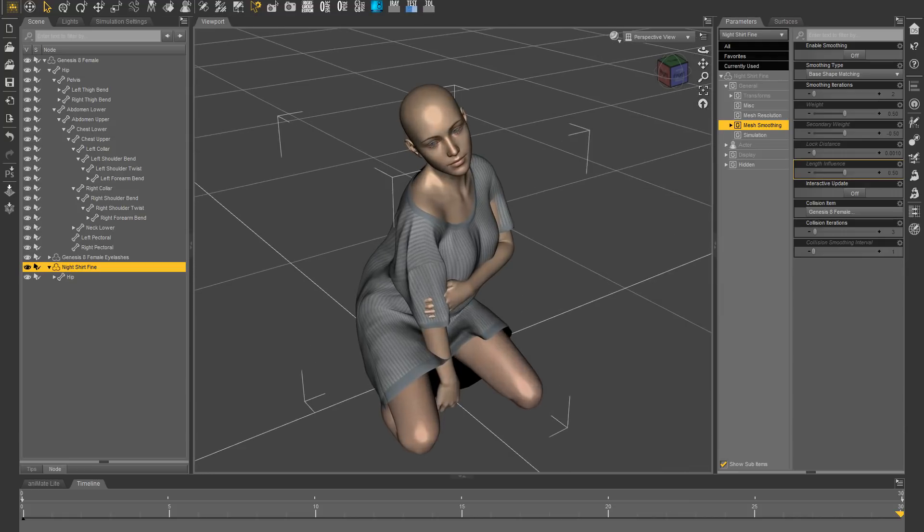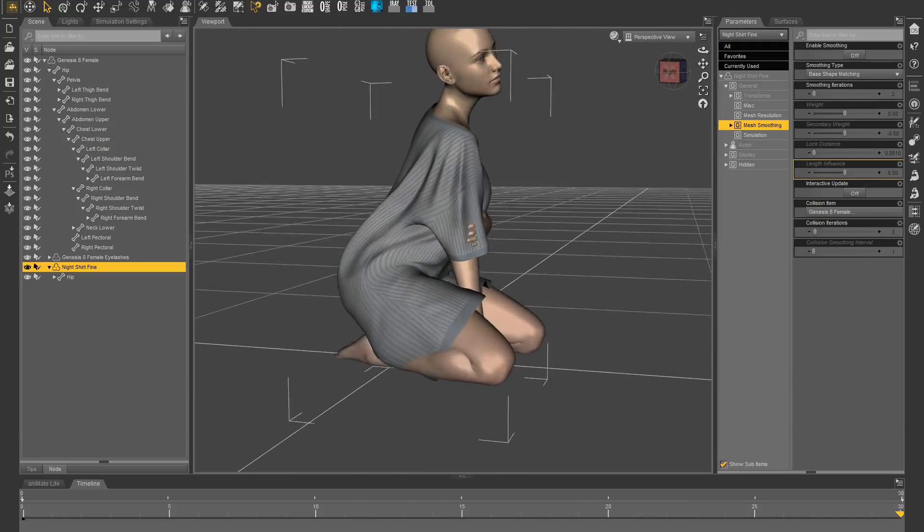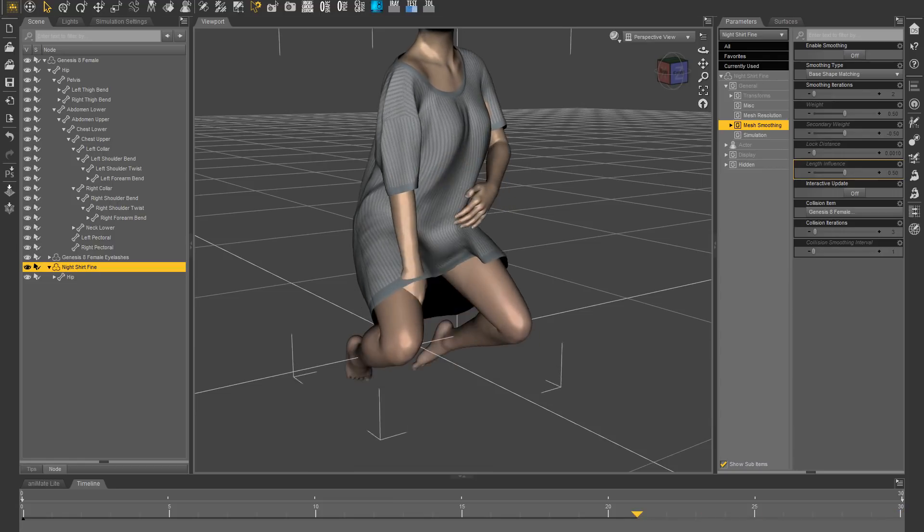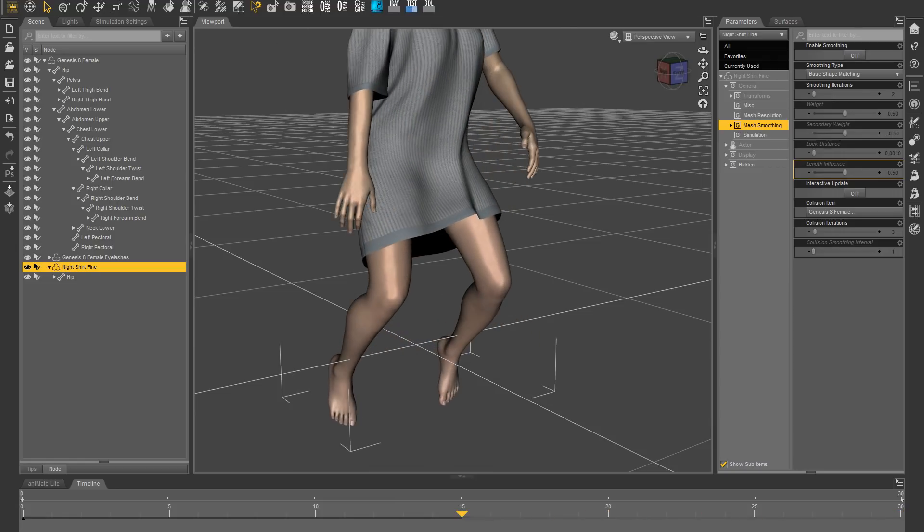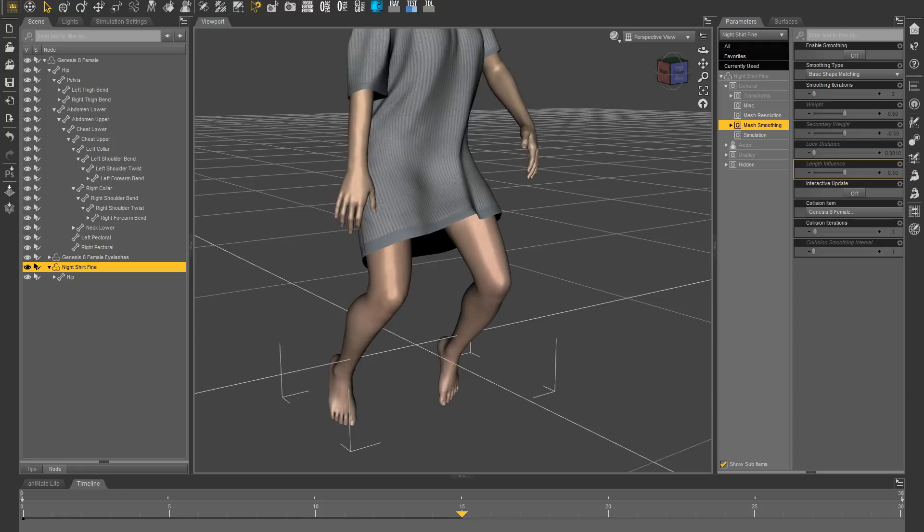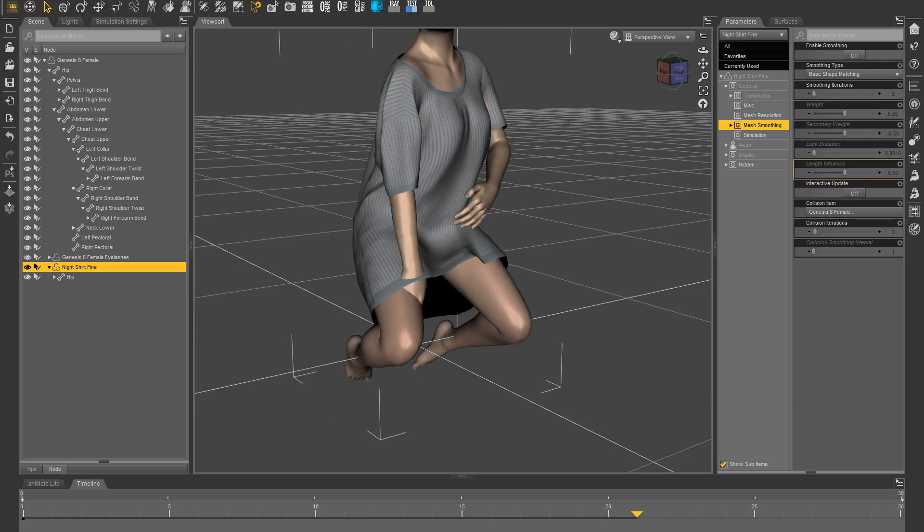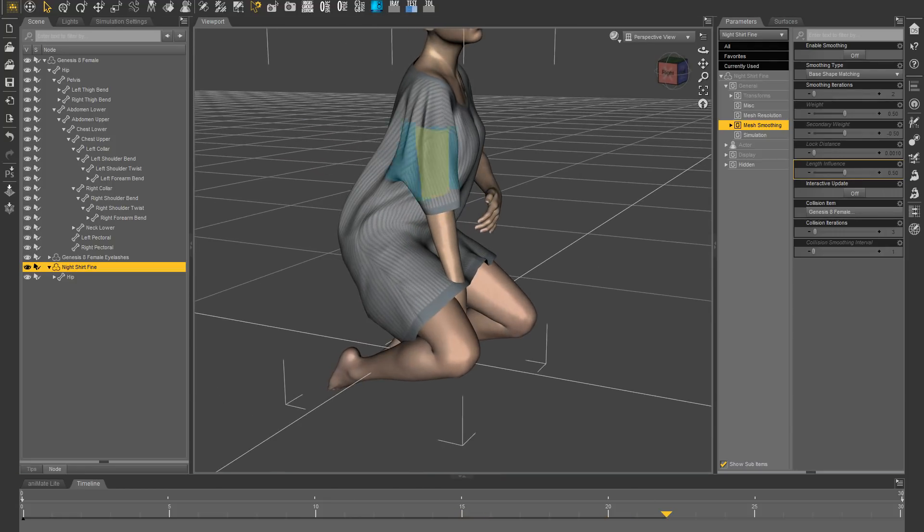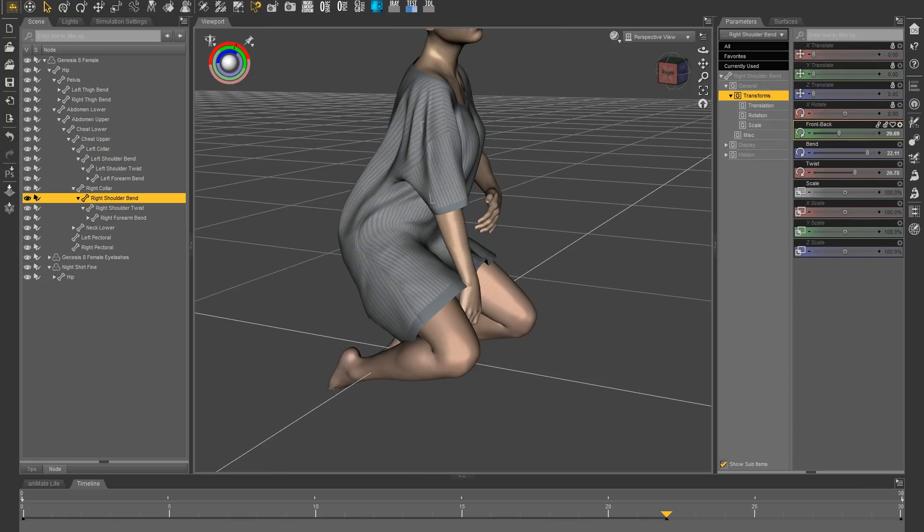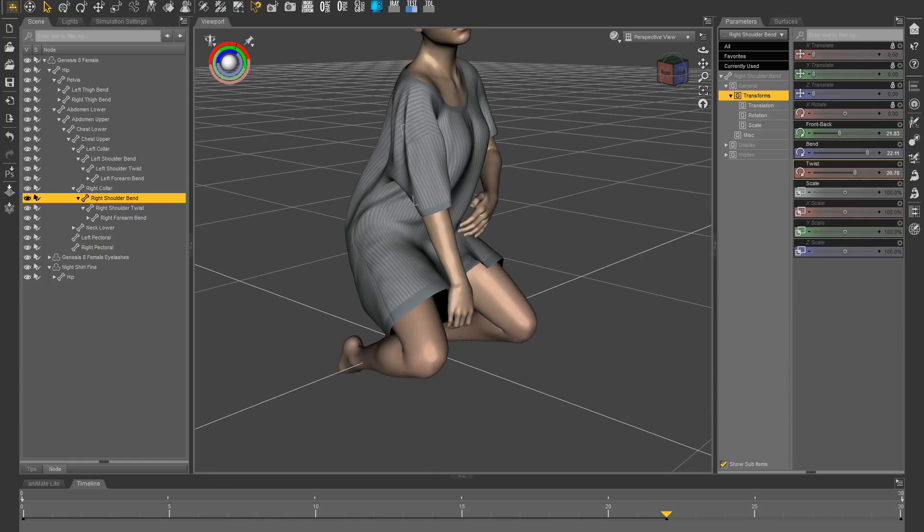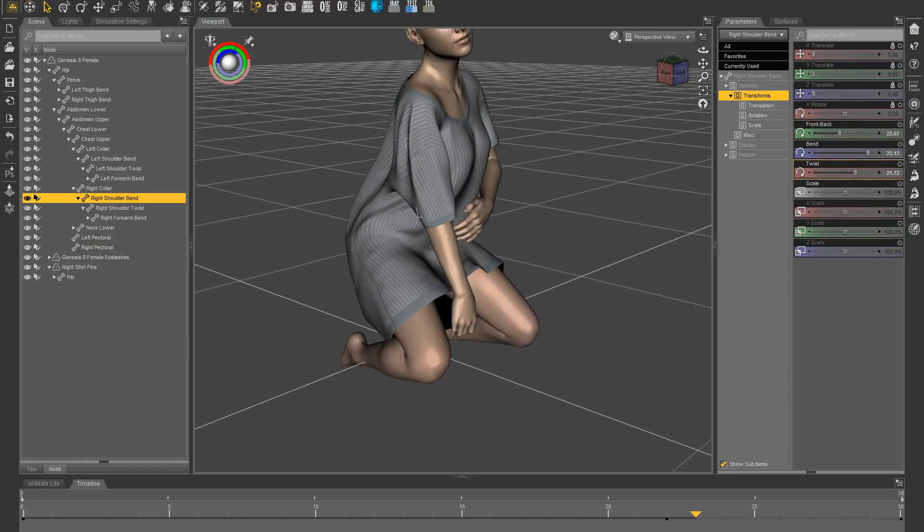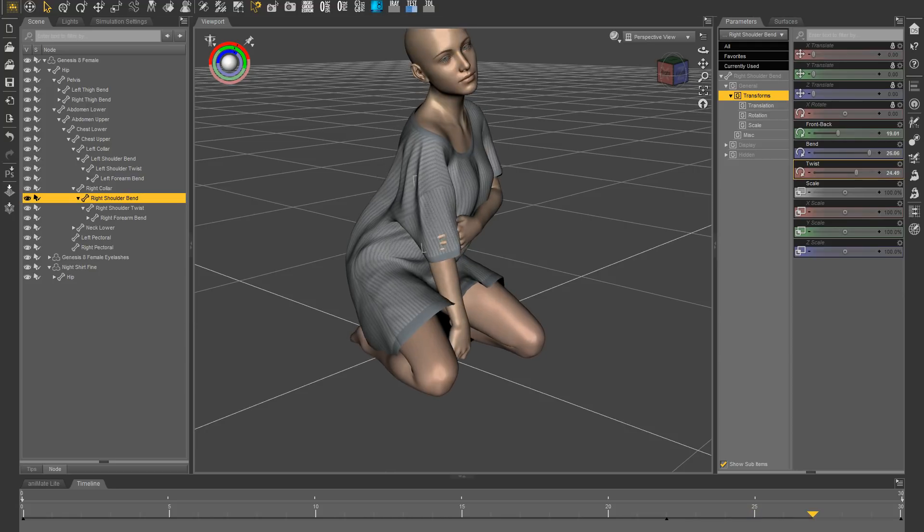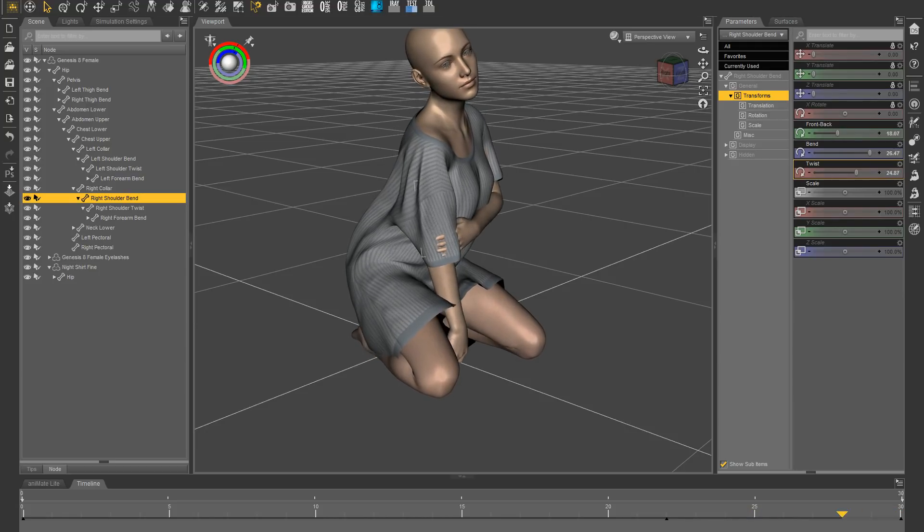Now this arm that's poking through the dress in the end is going to be problematical, so what I'm going to do—it's here where it starts poking through, I'm just going to move it out of the way a little bit, and then at the end it'll push the dress down.